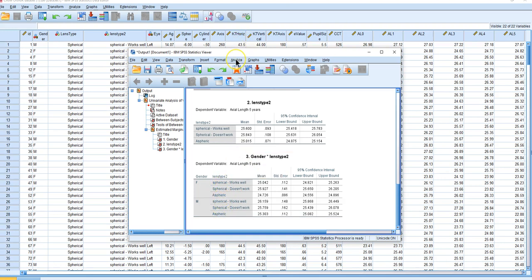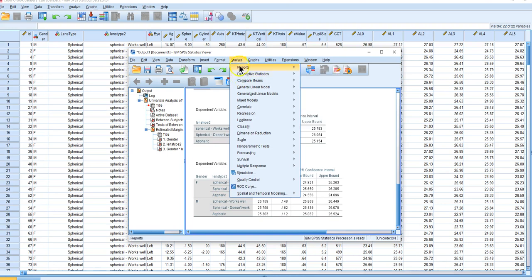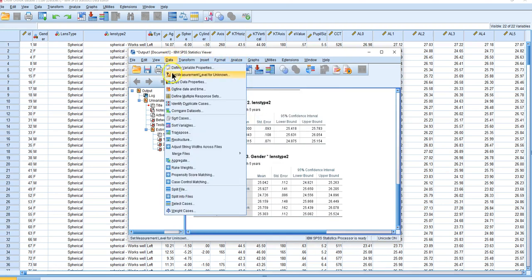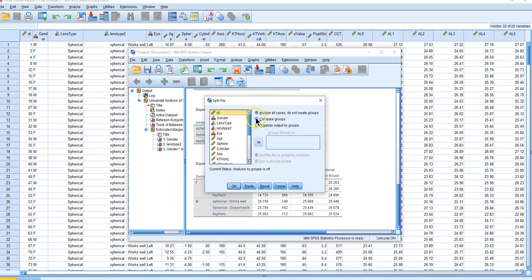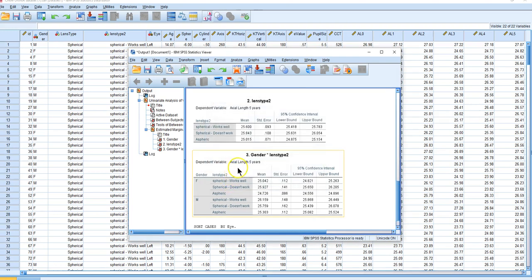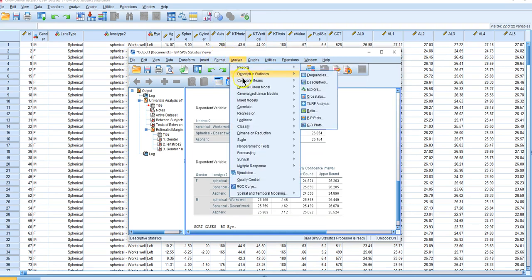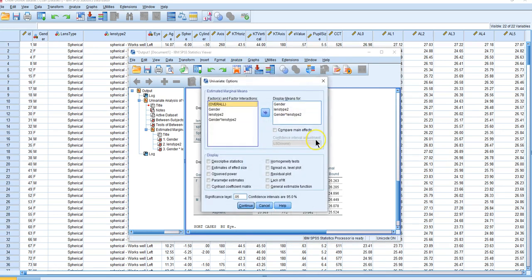I'm going to run this again. First, let me split the file — 'Compare Groups by Eye' — so we replicate the analysis for the left and right eye separately. In options, I highlighted these three factors and moved them over, which displays the means. You can also check 'Compare Main Effects,' which is a useful thing to do.